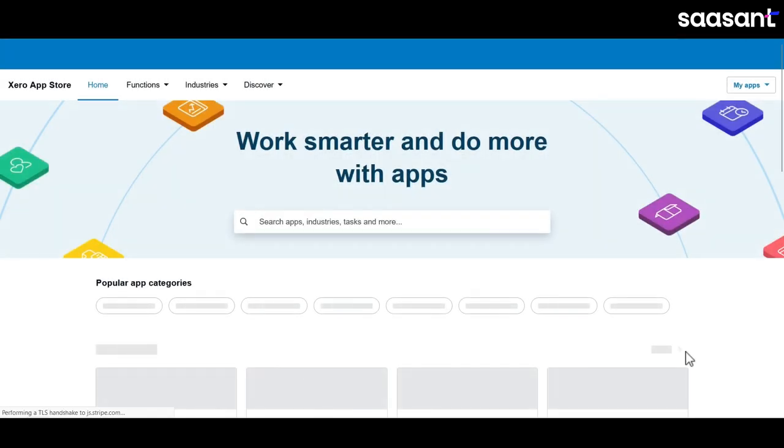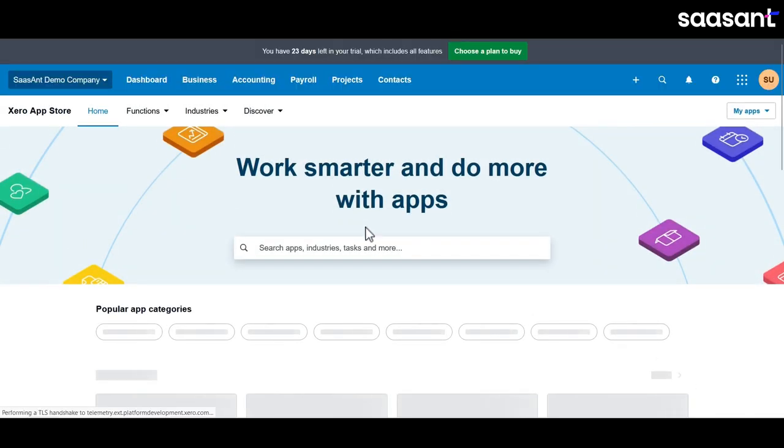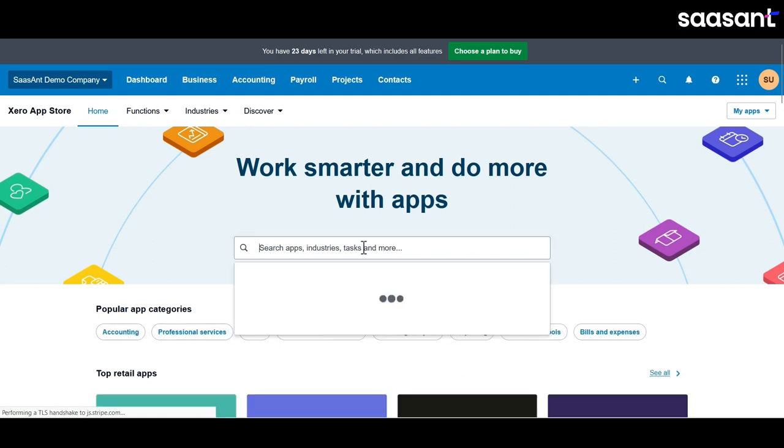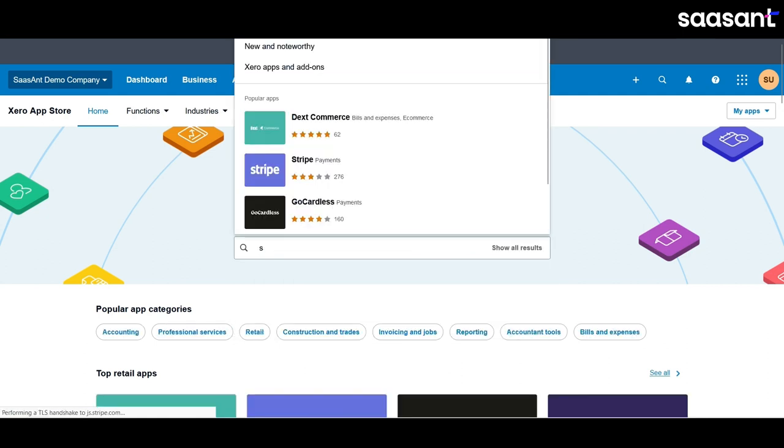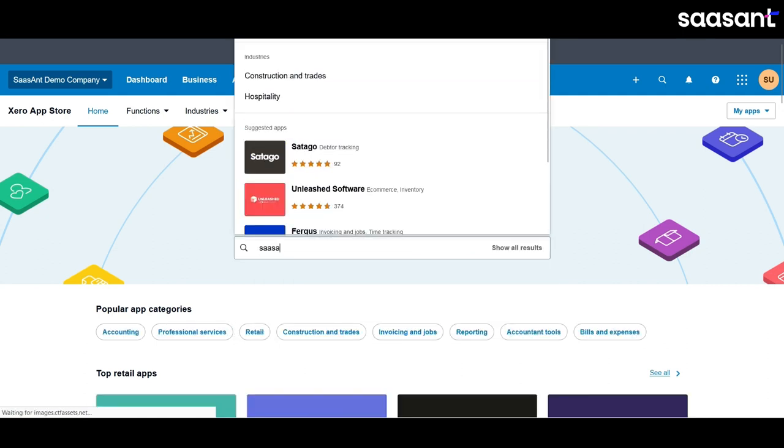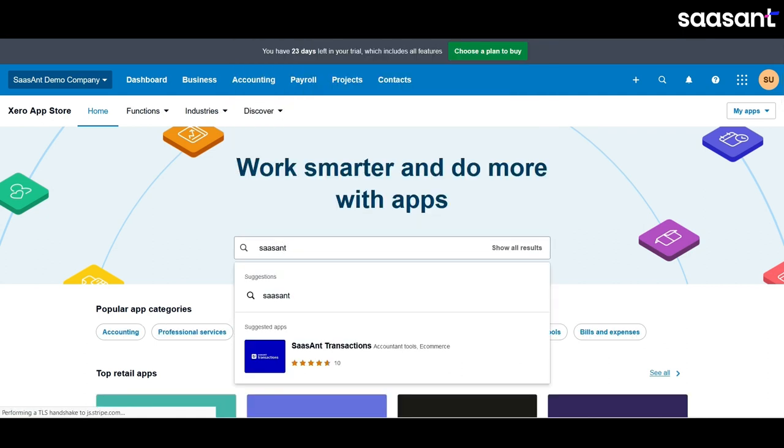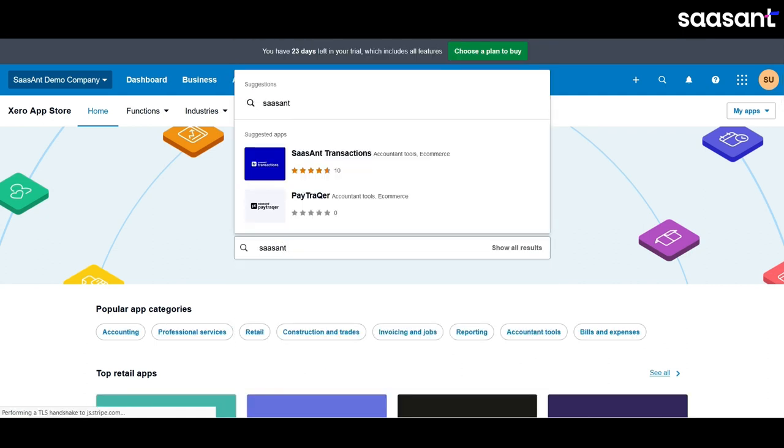This takes you to the Xero app store where you can find many useful add-ons for your Xero account. In the search bar, type Saasant transactions.